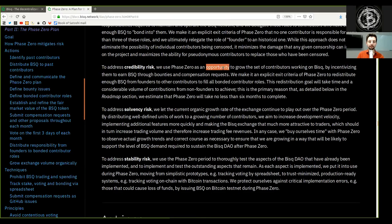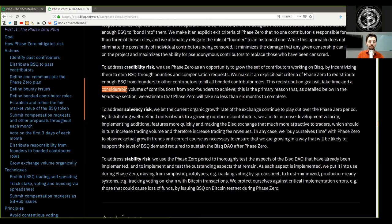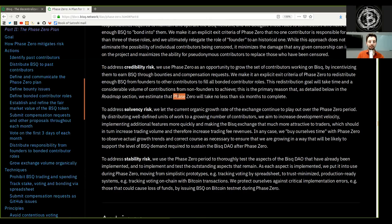To address credibility risk, we use Phase Zero as an opportunity to grow the set of contributors working on BISQ by incentivizing them to earn BSQ through bounties and compensation requests. We make it an explicit exit criteria of Phase Zero to redistribute enough BSQ from founders to other contributors to fill all bonded contributor roles. This redistribution goal will take time and a considerable volume of contributions from non-founders to achieve. This is the primary reason that, as detailed in the roadmap section, we estimate that Phase Zero will take no less than six months to complete.